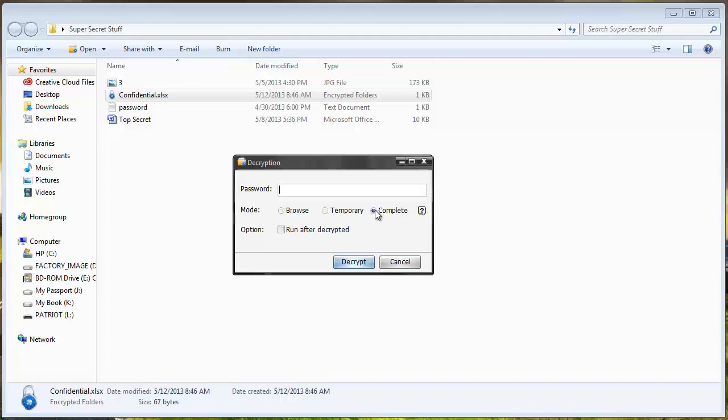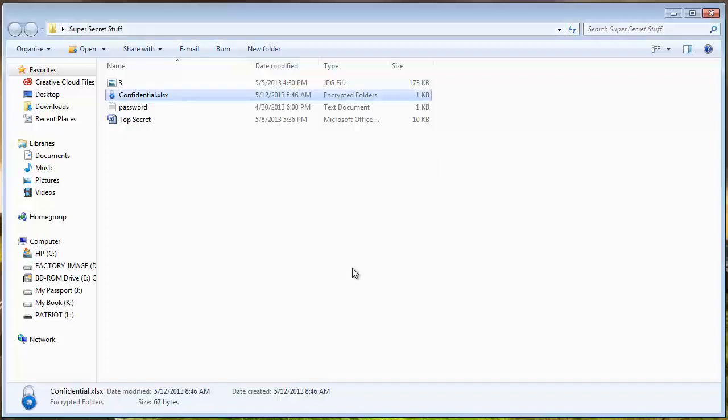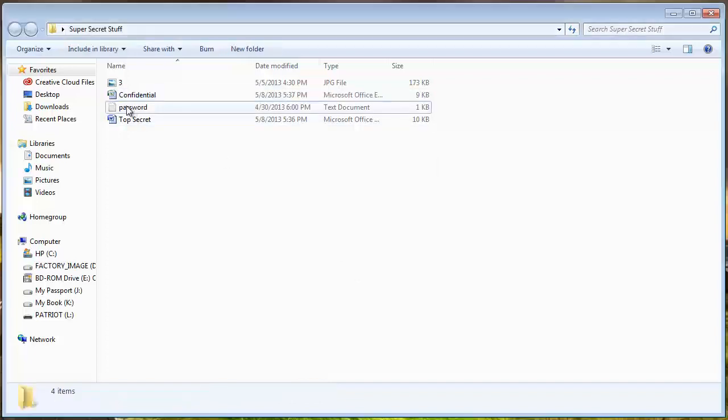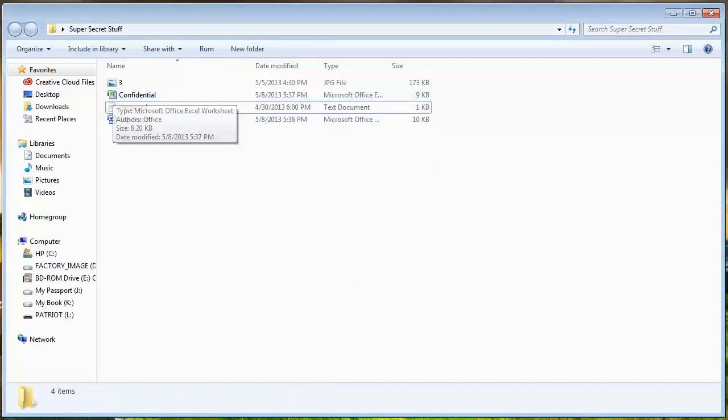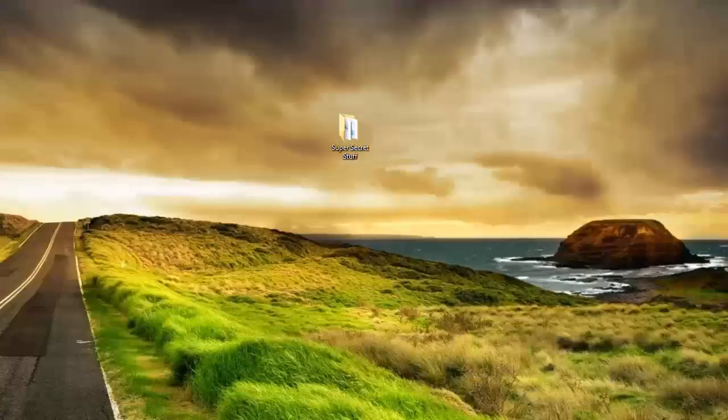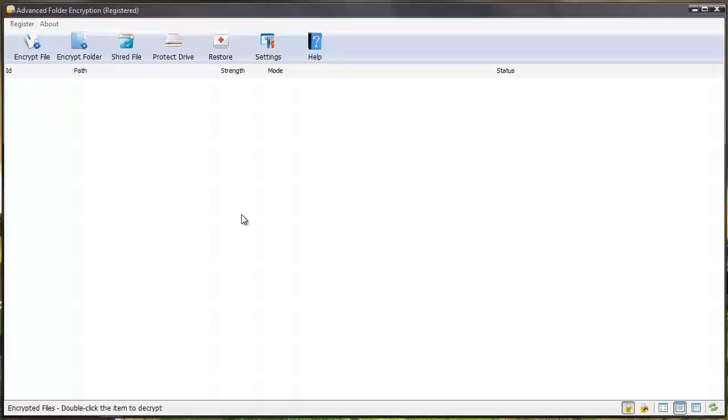I'm just going to do completely decrypt it. You can see that lock symbol is now gone. That's how easy it is to use this software.